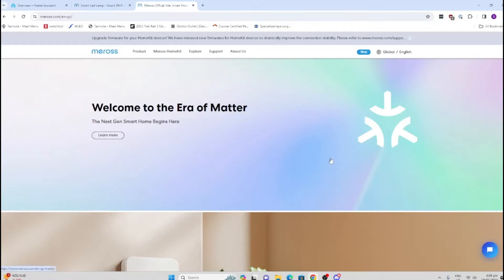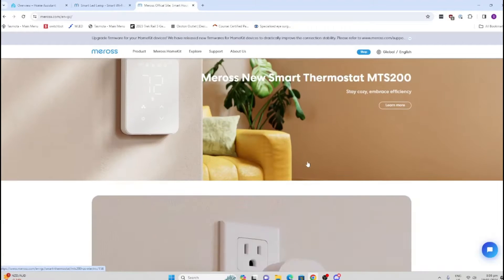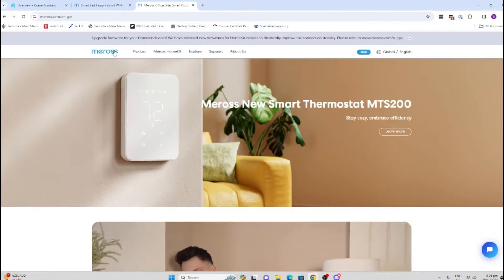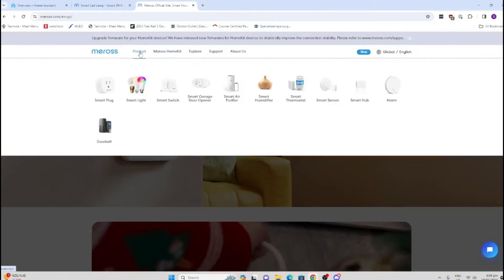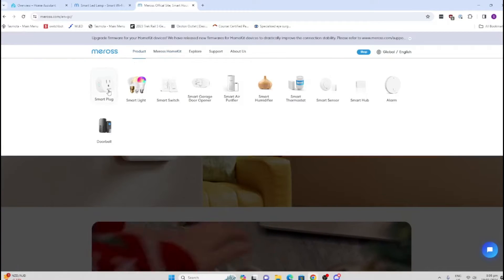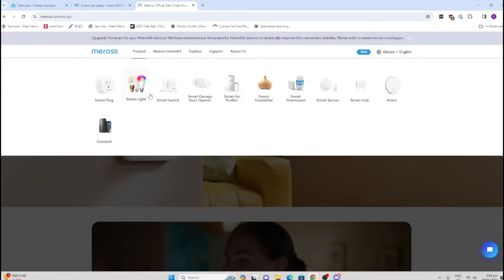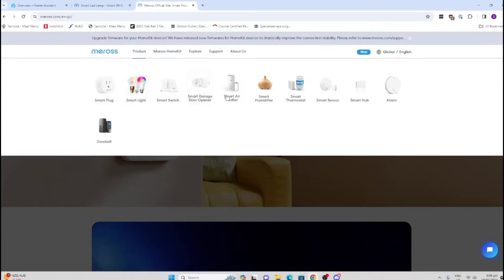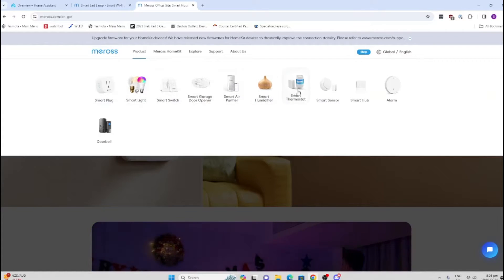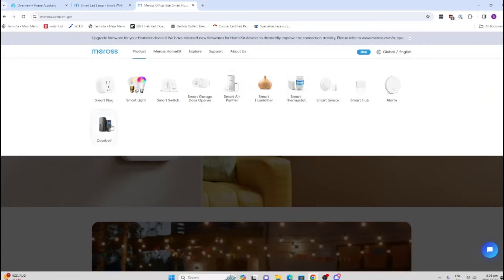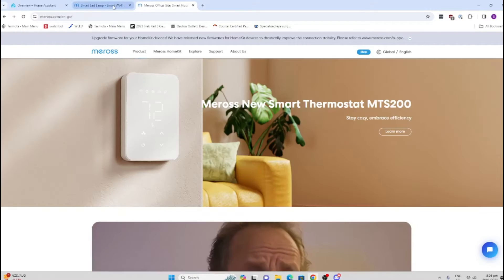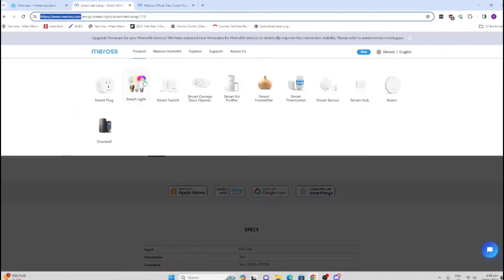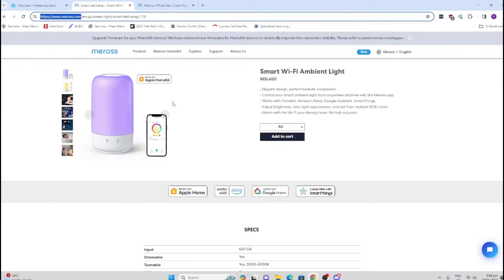First of all, who is Miros? Miros is a smart home company offering a number of products including plugs, lights, humidifiers, thermostats, alarms, doorbells, and all sorts of things.